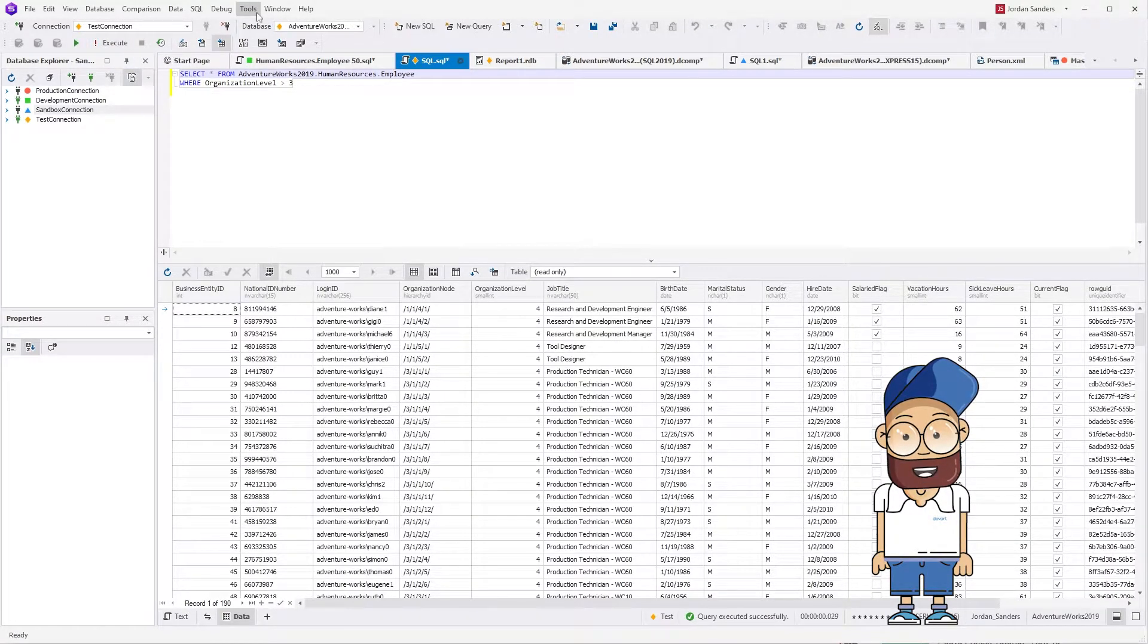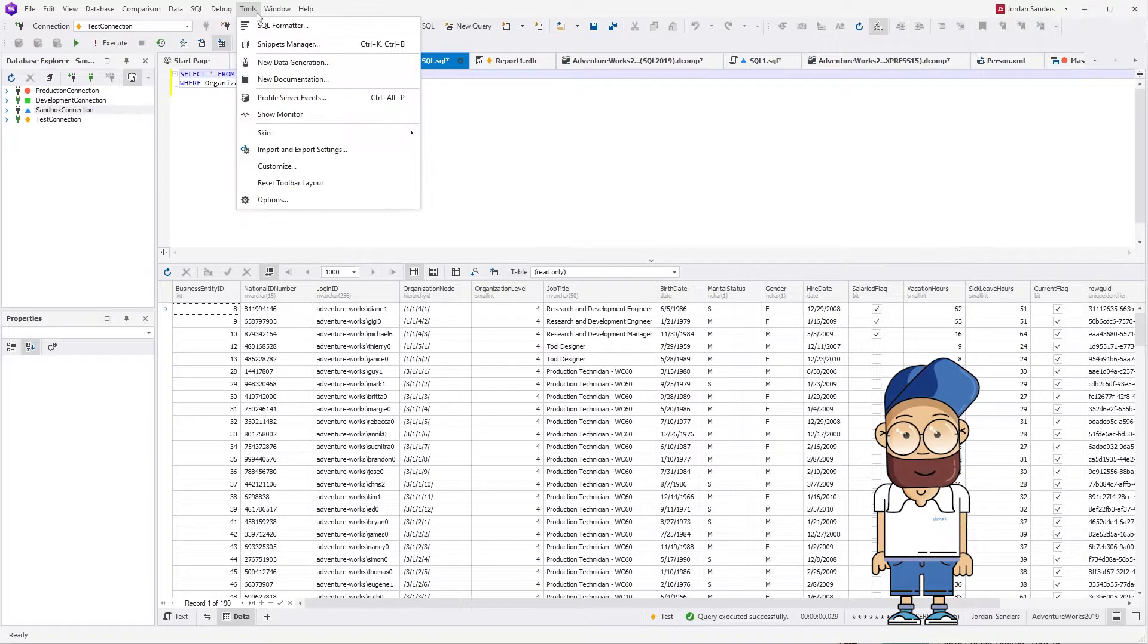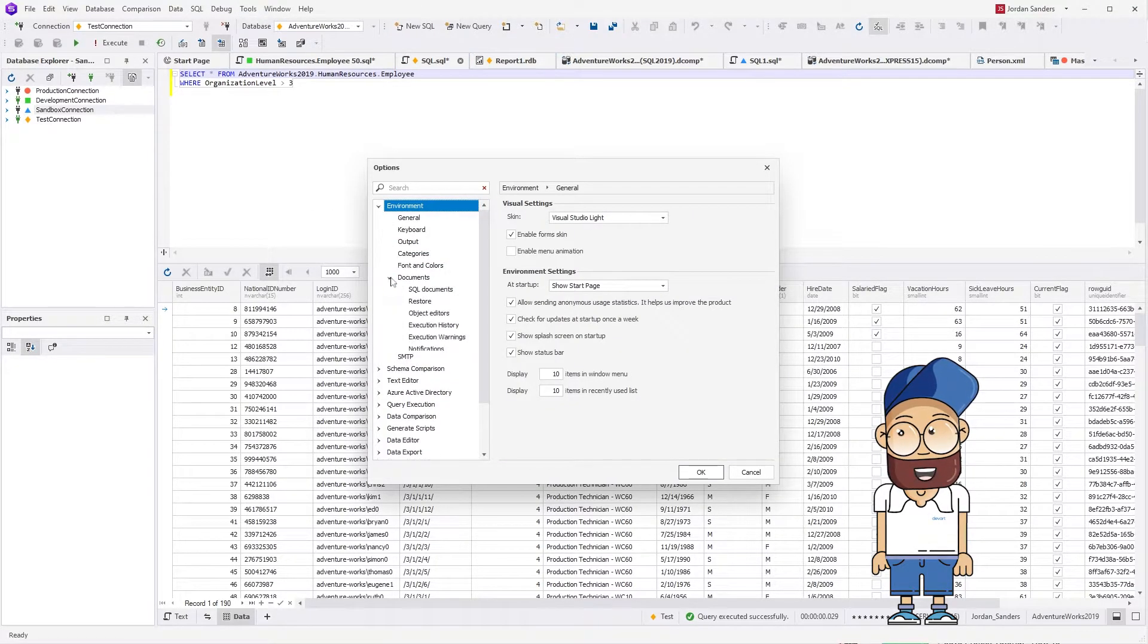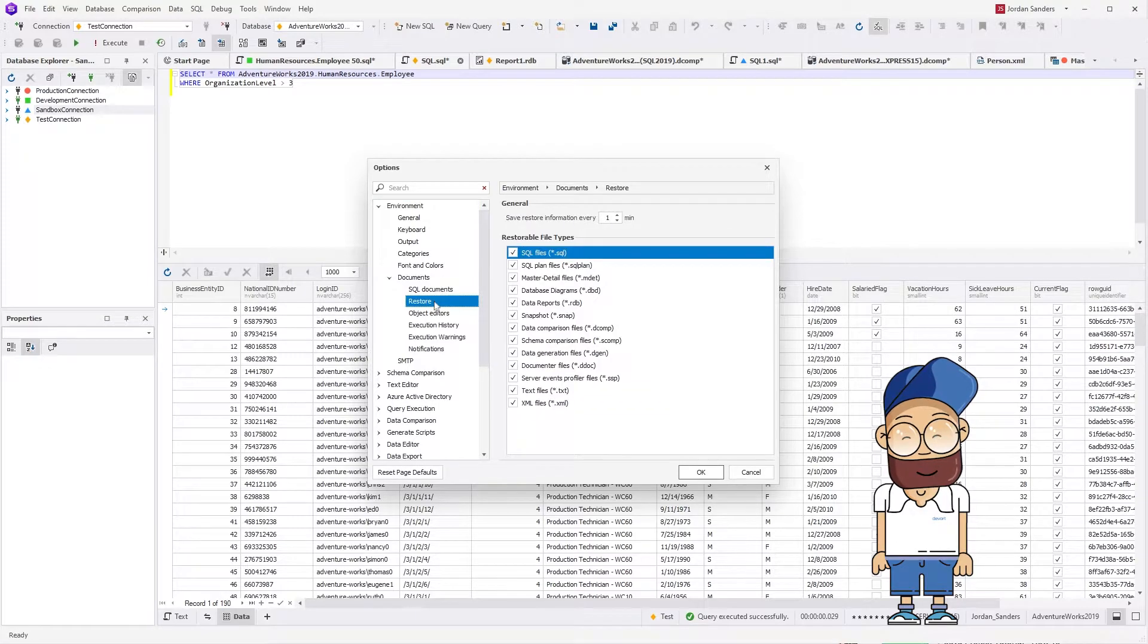To view restore options on the tools menu, select options, expand environment, then expand documents, and select restore.